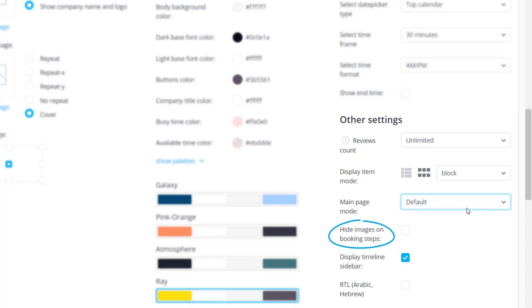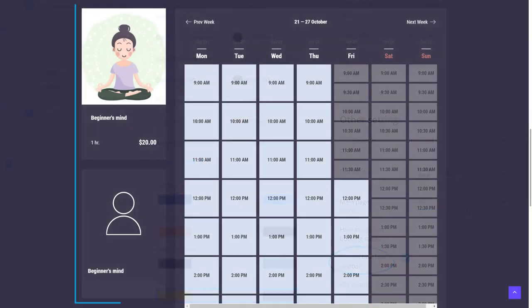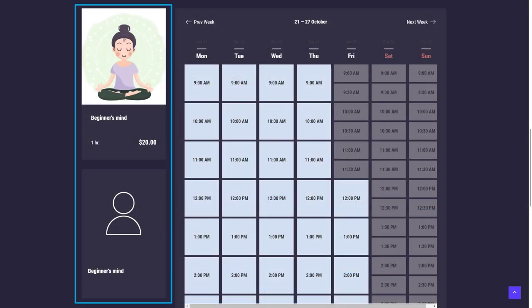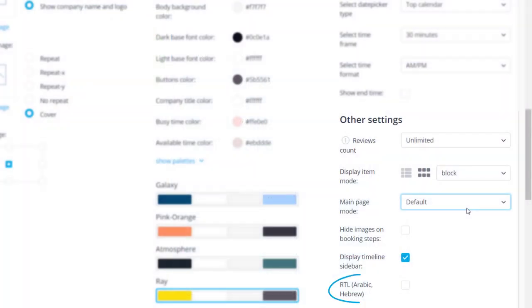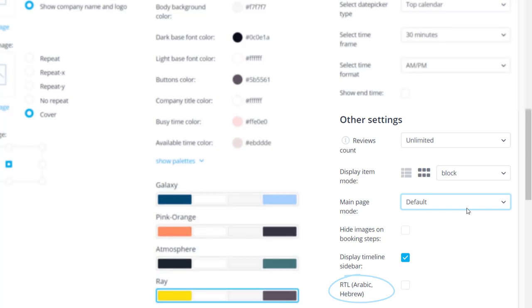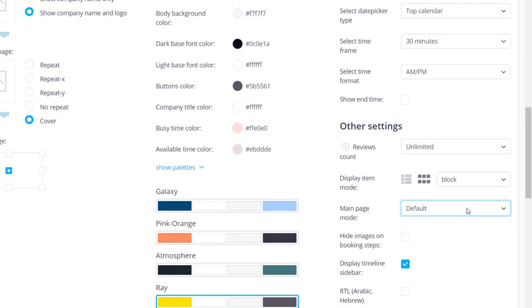The hide images on booking steps checkbox will allow you to hide service, provider and class images if you're not using any. Display timeline sidebar will toggle if the selected service and provider are displayed beside the calendar. Right to left can be enabled if you're using a language that requires right to left writing.